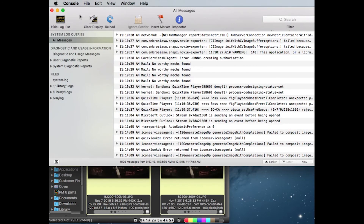And that's how you use Photo Mechanic 5 with Microsoft's Outlook on an El Capitan Mac. I hope this helps.